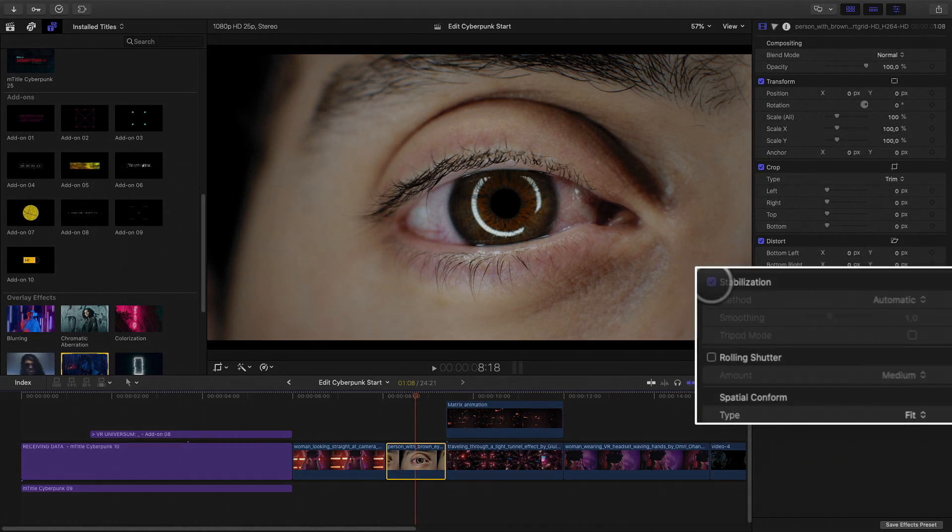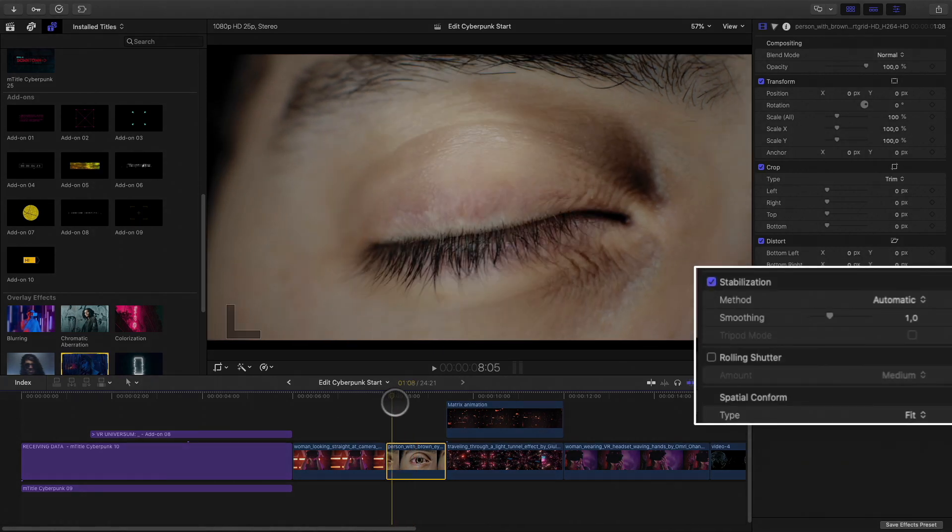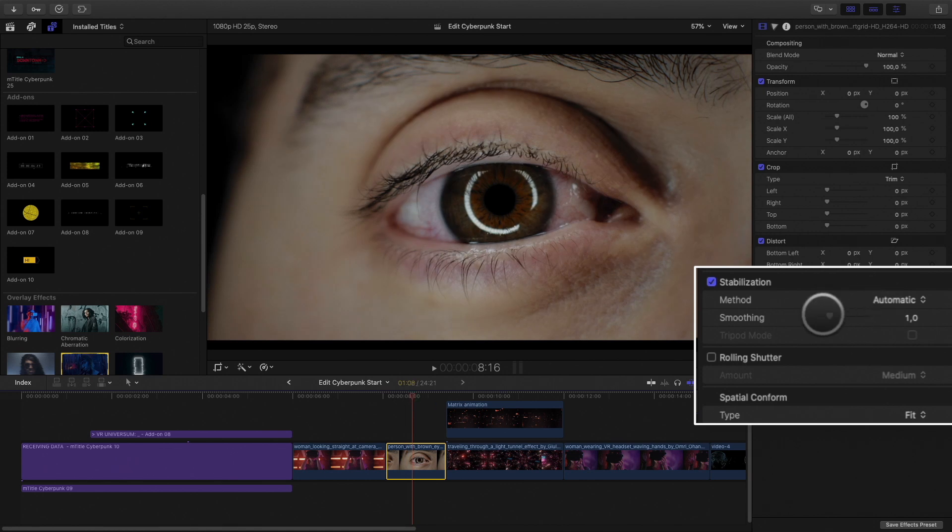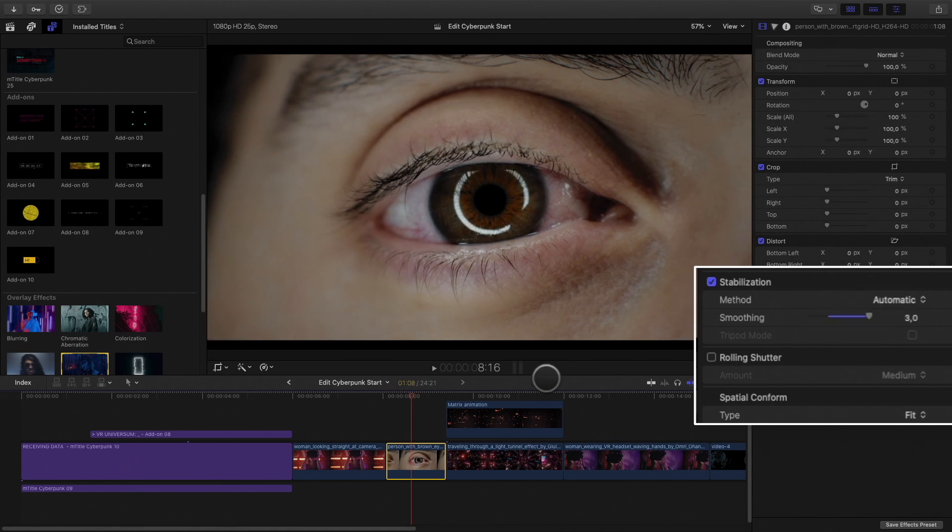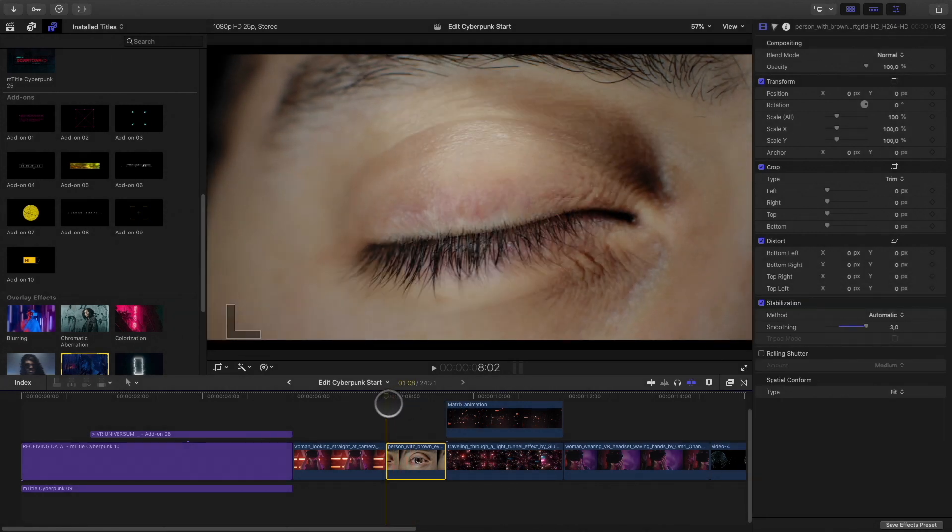I need a quick solution to freeze the position of the eye. To do this, I will activate the Final Cut Pro X stabilization parameter inside the inspector. And I will push the Smoothing value to 3, so now the eye doesn't move anymore.